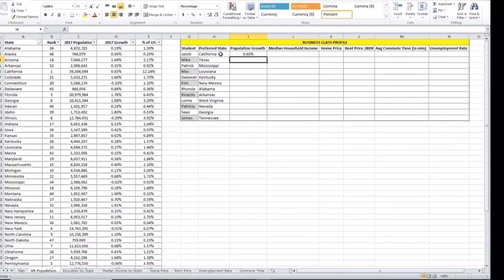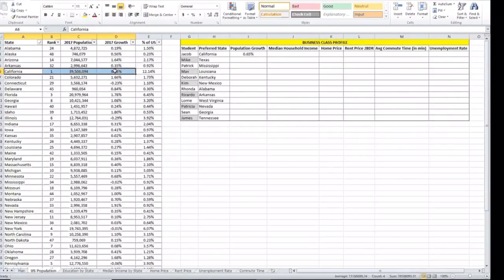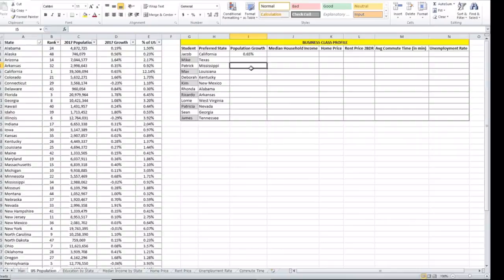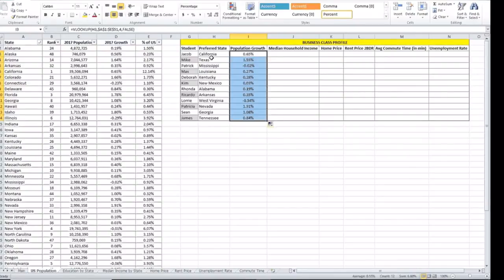Just to double check our return value against what we have on the table. If you look at California, the 2017 growth is 0.65. Since we already locked our table, we can just drag it down to populate for the remaining states.